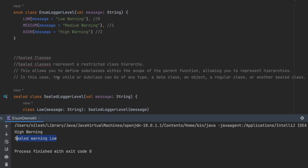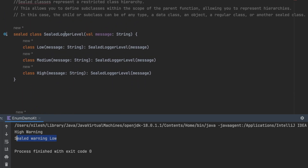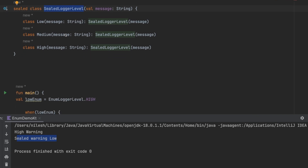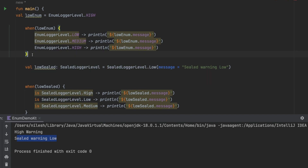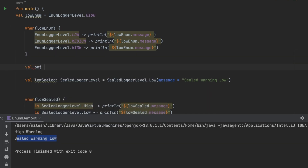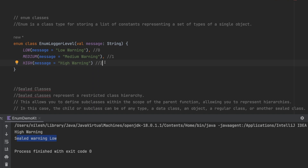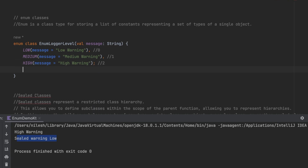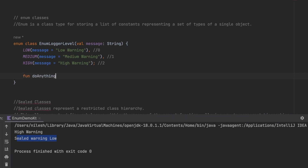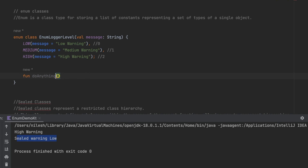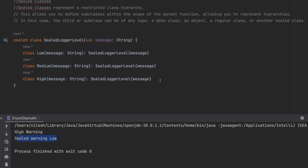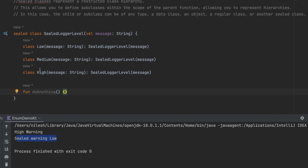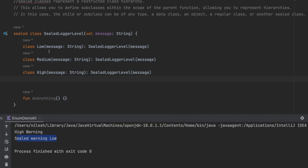Another thing to note: you cannot directly create an object of `SealedLogoLevel` itself because it is by default an abstract class — doing so throws an error. Both enums and sealed classes can have functions defined inside them. You can add a function with a semicolon in enum, and the same applies to sealed classes.